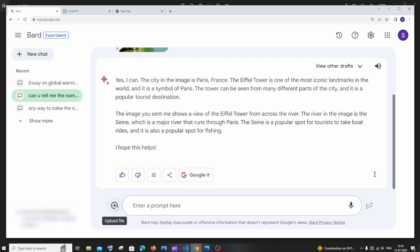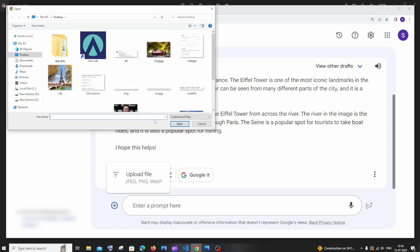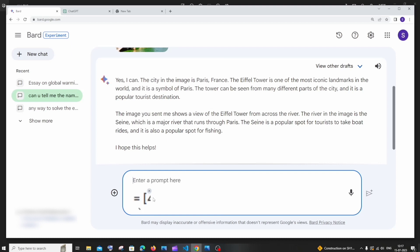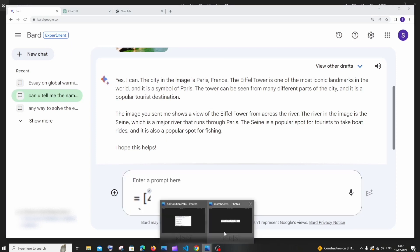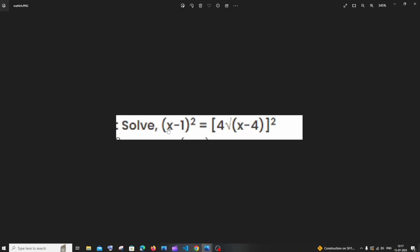So I'll just upload again. I'm having a mathematical problem. So I'll just click on open. This problem is basically this image that I have over here: solve (x-1)² = [4√(x-4)]². It's going to be so hard for us to type this problem in words. How can you represent square root and this whole power and stuff?